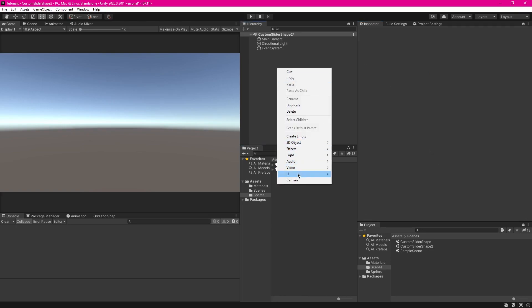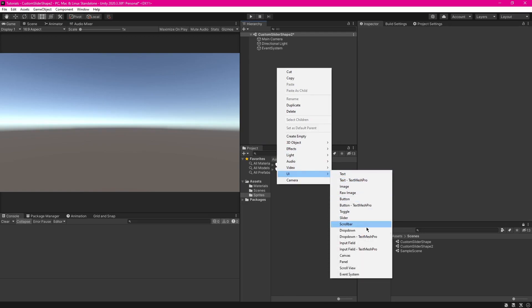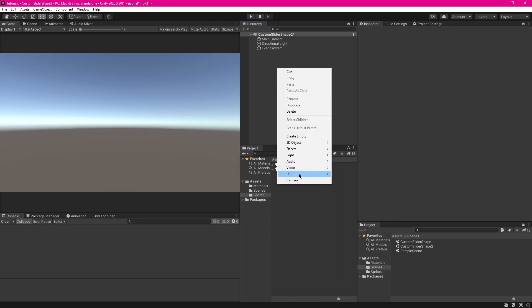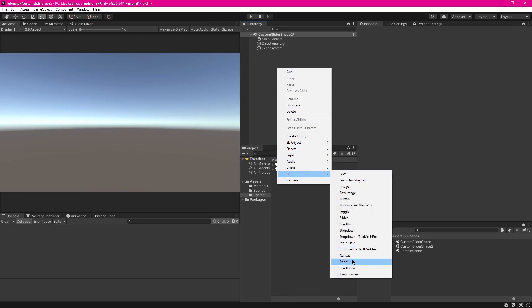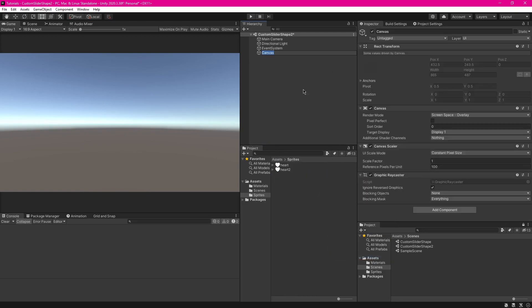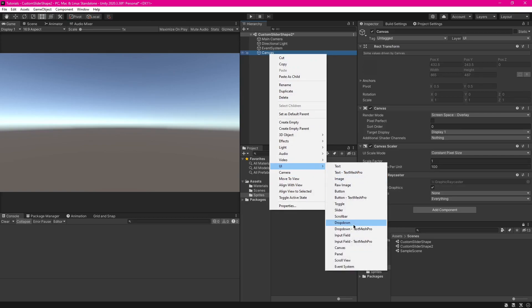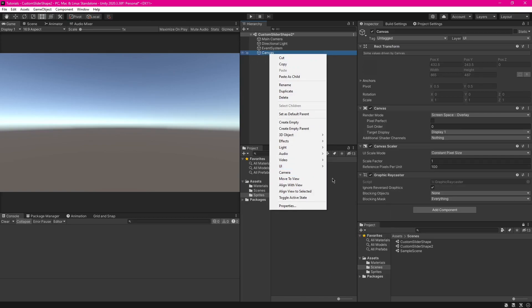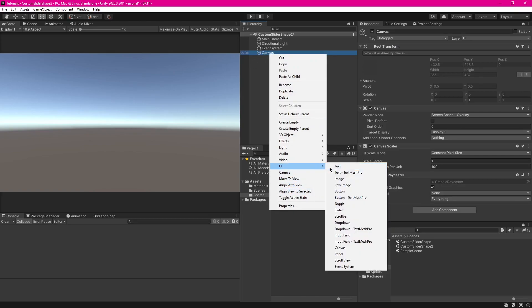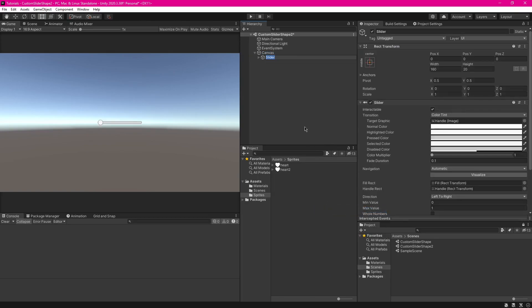So now you're going to want to create your canvas, so you just go UI and canvas. The next step is to make your slider. So you go UI again, right click on canvas, UI, and press slider. You can call this whatever you want, I'm just going to leave it as slider.